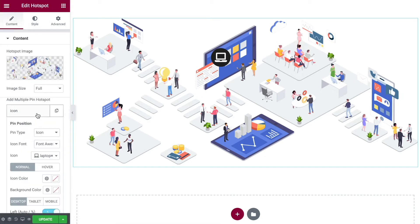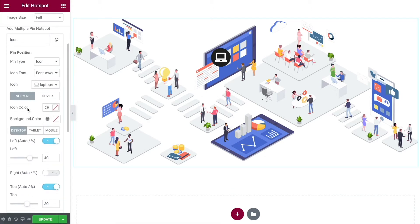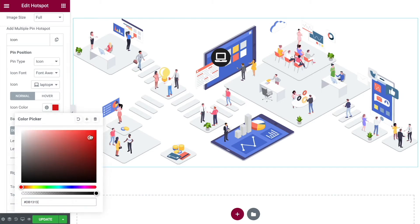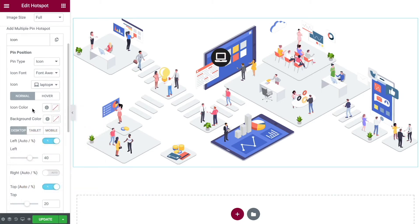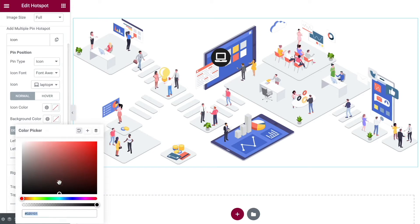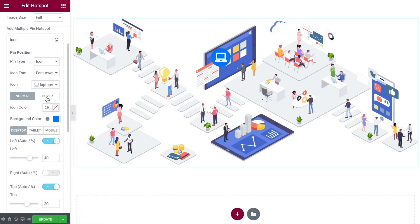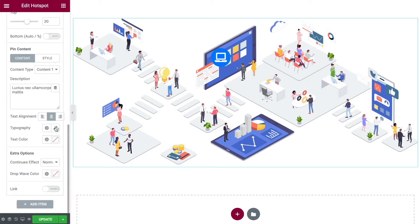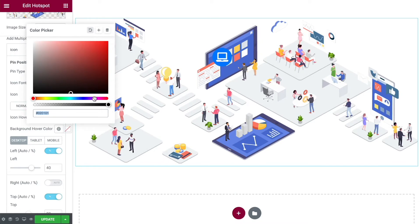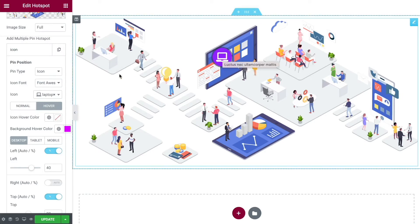Let's go back to Content. We can change our icon color if we want — I'm going to leave it as is — but let's change the background. Maybe go with a light-medium blue. Then we want to change the hover color, so click over to Hover. You could change your icon color, but I'm just going to change the background color and go with a pinky purple. So when we hover over it, that's going to change.